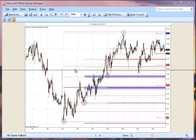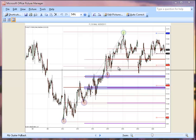From this low, we have a 38.2% here, a 50% here, and a 61.8% here. From this low, we have a 38.2% here, a 50% here, and a 61.8% here. From this low here, we have a retracement of 38.2%, 50%, 61.8%, and this is 78.6%.